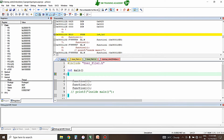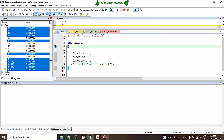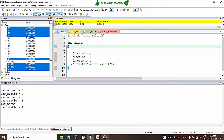In the debug view window of the Keil MDK uVision IDE, when running the program: for the first function call, variable_normal is 0 and variable_static is 0. For the second call, variable_normal is 0 but variable_static has retained its value and is now 1. For the third call, variable_normal is 0 and variable_static is now 2. It is successfully retaining its value over various function calls.